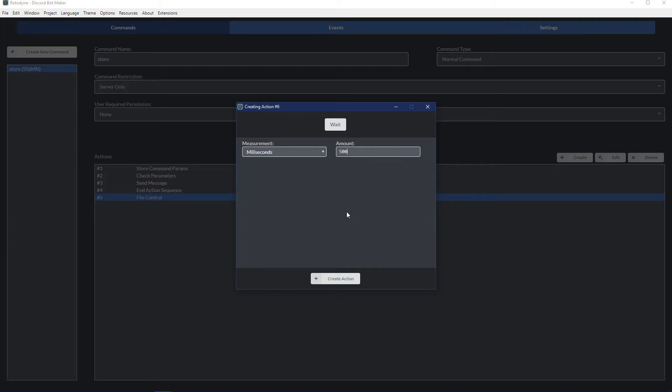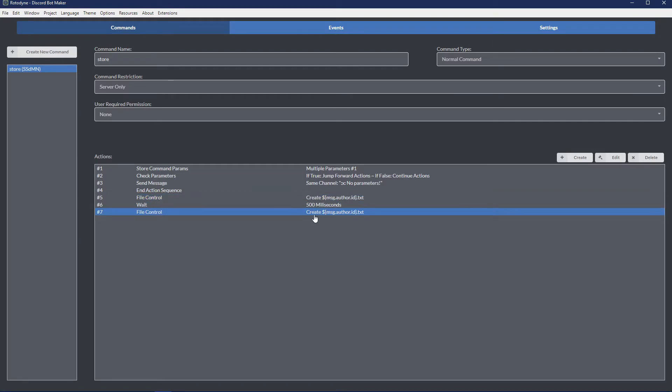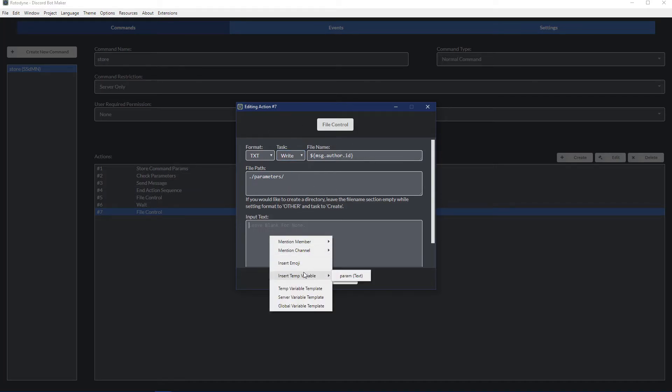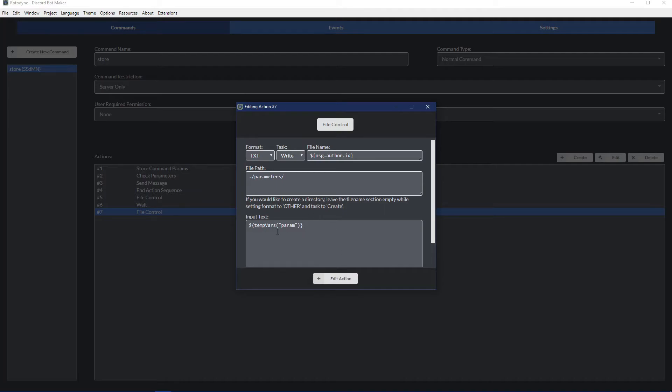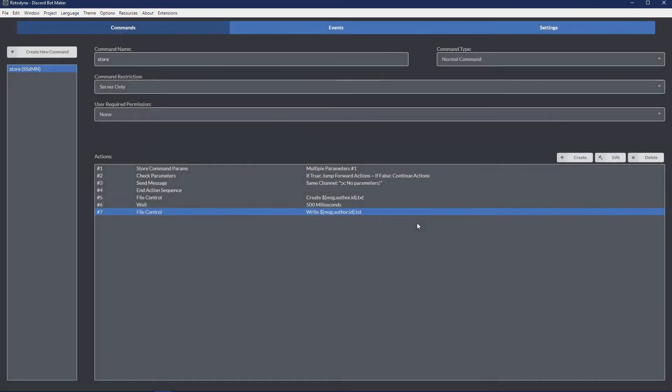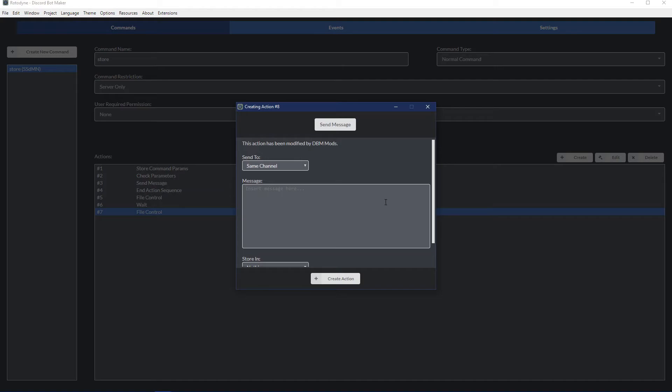The best thing to do is to add a little bit of wait time. Let's say 500 milliseconds, which is half a second. Then we can clone this action, drag it below that, and we can change the task to write, leave all this alone, and then insert our param variable. And then we can just add a confirmation message.